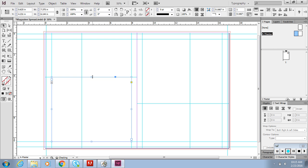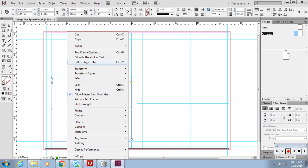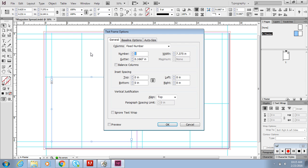I'm going to right click inside the text box, then you go to text frame options. Number of columns - do you want one column, two column, three column? I'm going to do three.